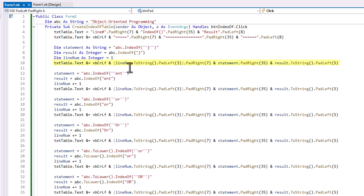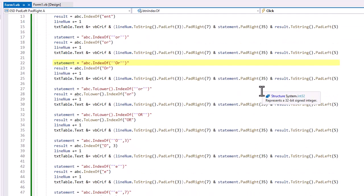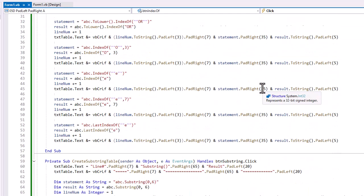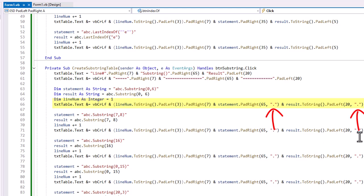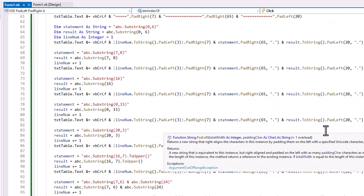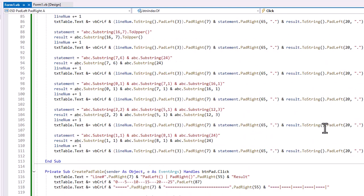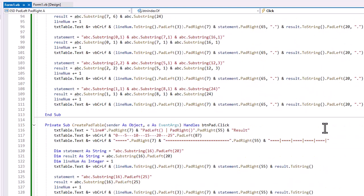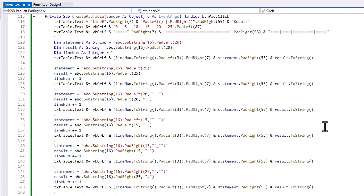Carriage return line feed, the line number to a string, padded to the left, and then padded to the right. That'll create a little column between the line number and the statement, which is padded to the right of 35, and the result, which is padded to the left of 5. The only difference for the substring is I padded these with a period for both the statement and the result to get those ellipses. And then here is the pad left and pad right examples.